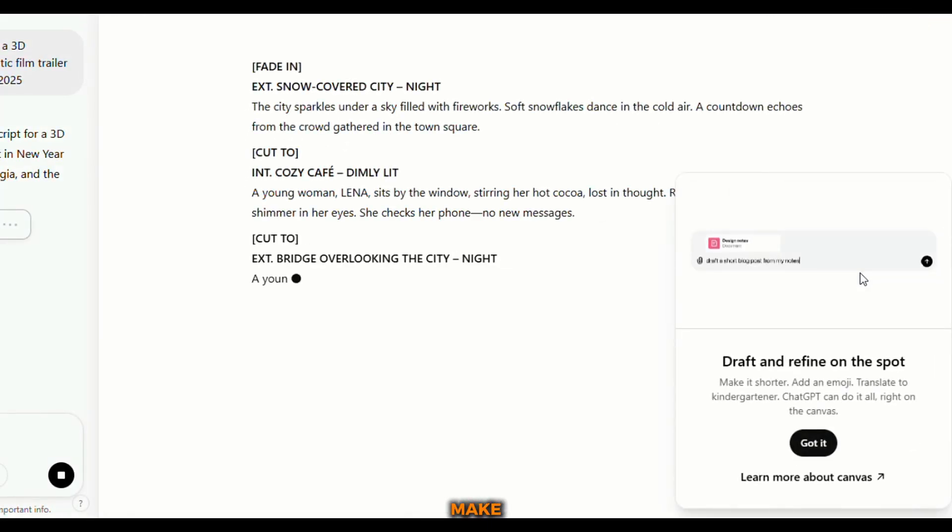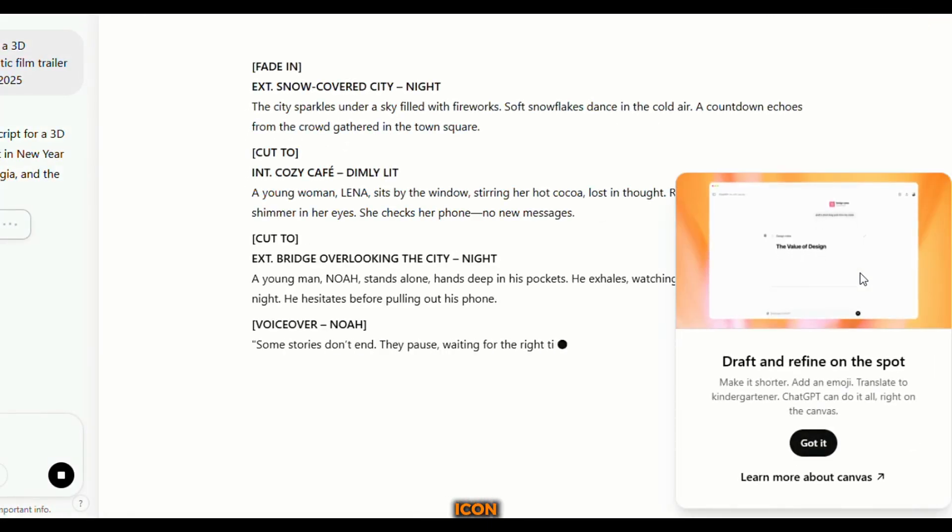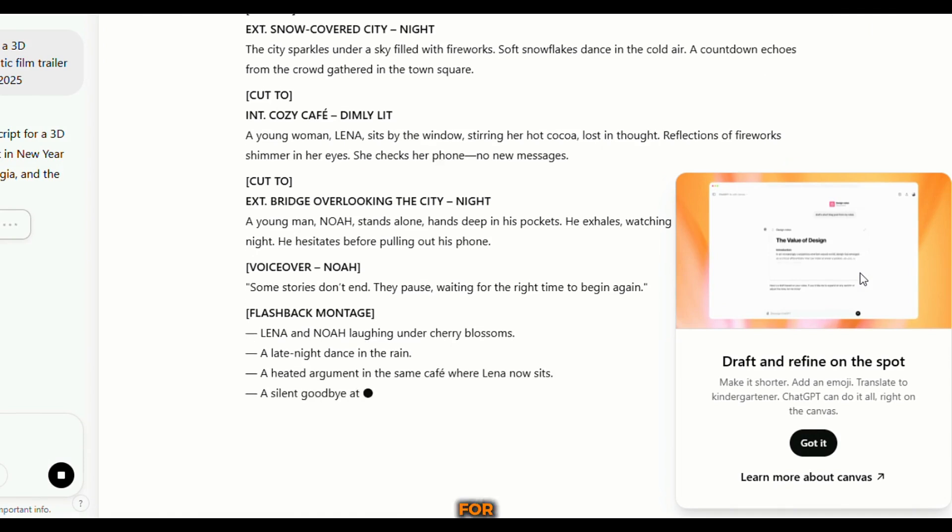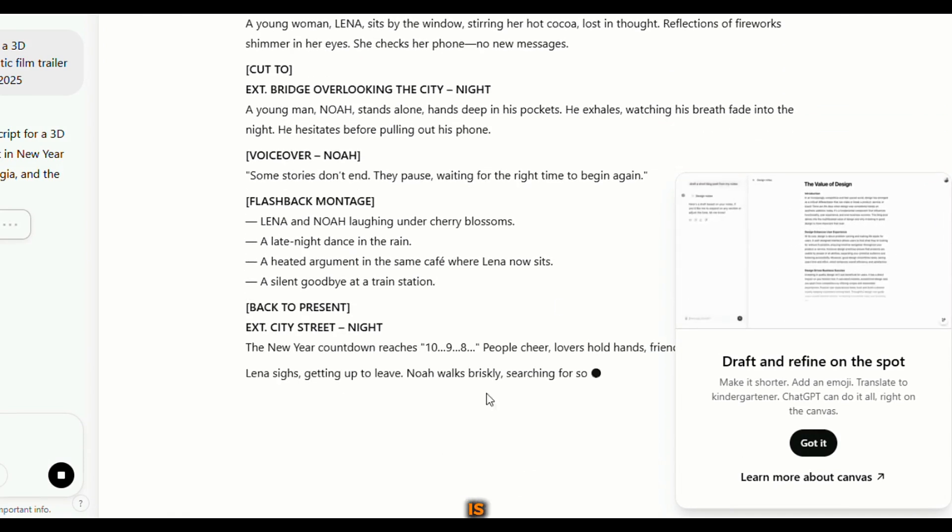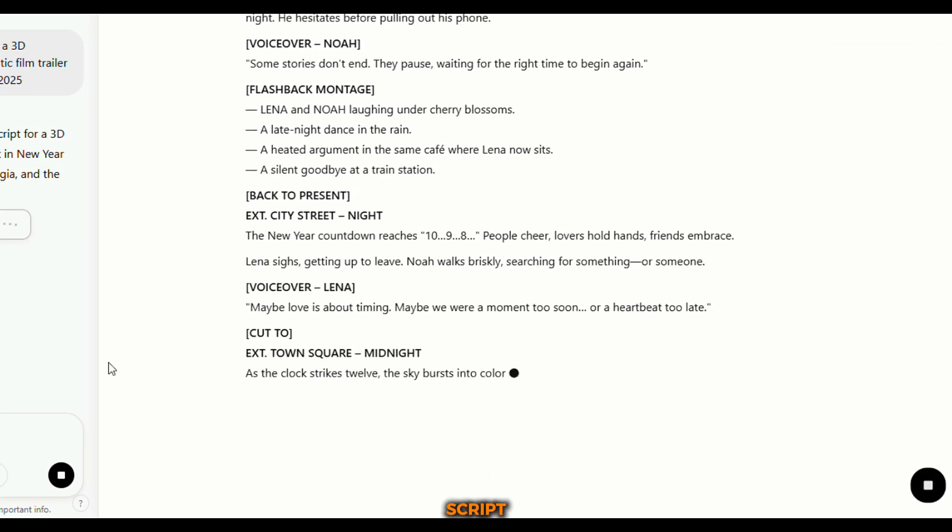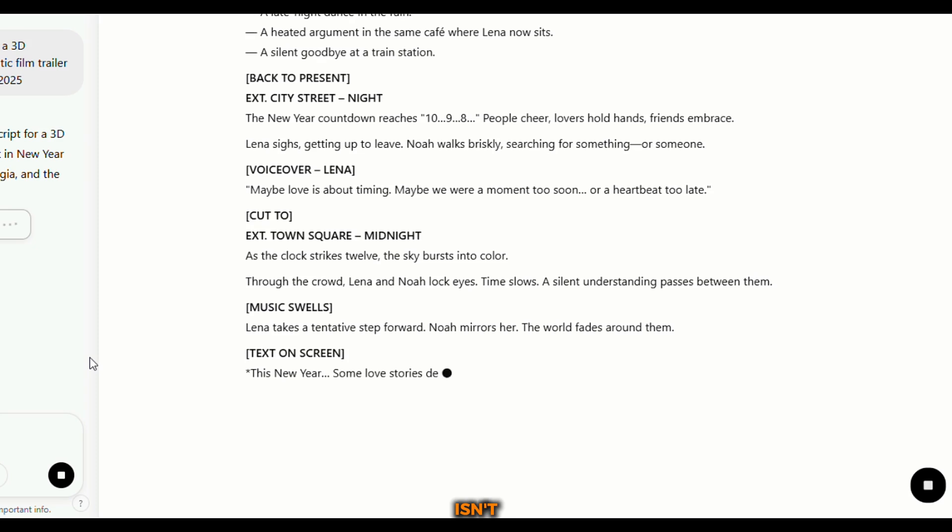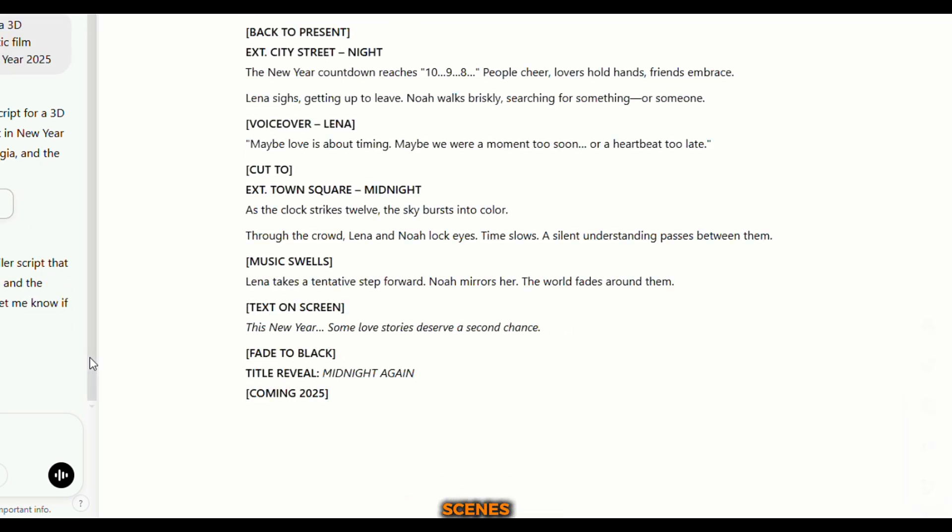If you want to make edits, you can click the pencil icon to refine the text. But for this example, I'll leave it as is. And that's it. We've got our script. But a script alone isn't enough. We need a visual representation of the scenes.